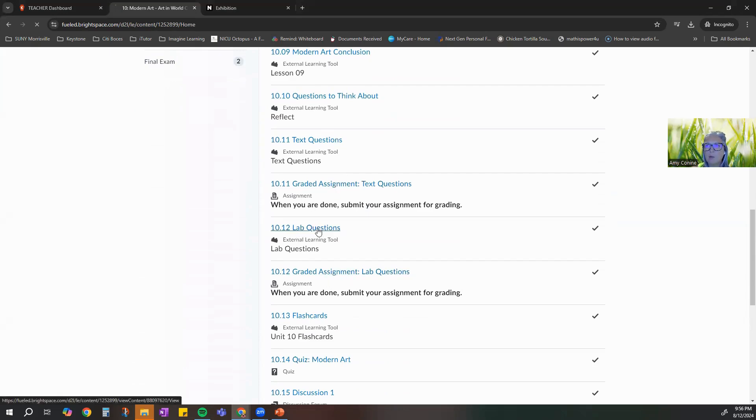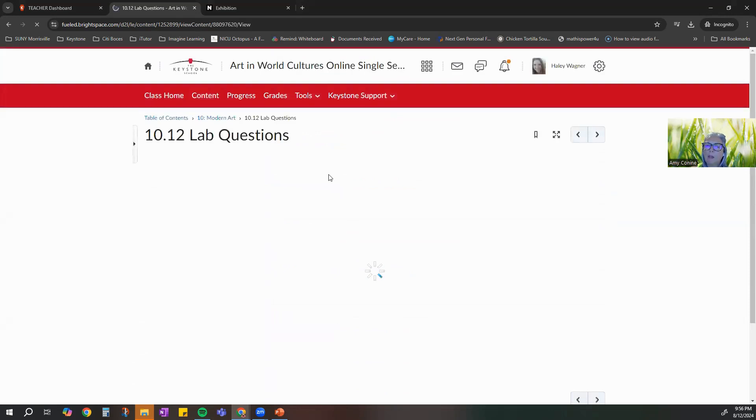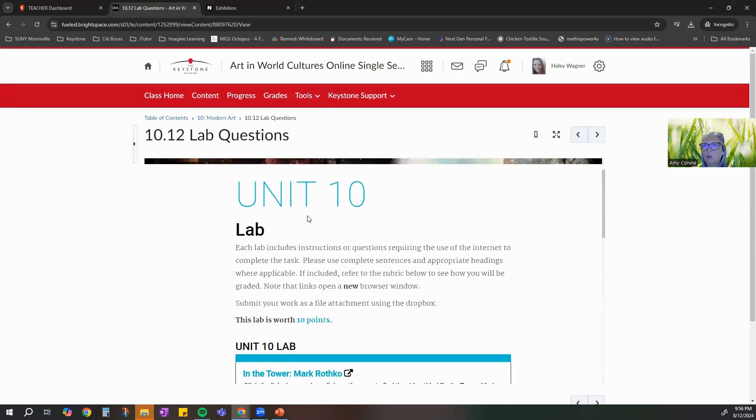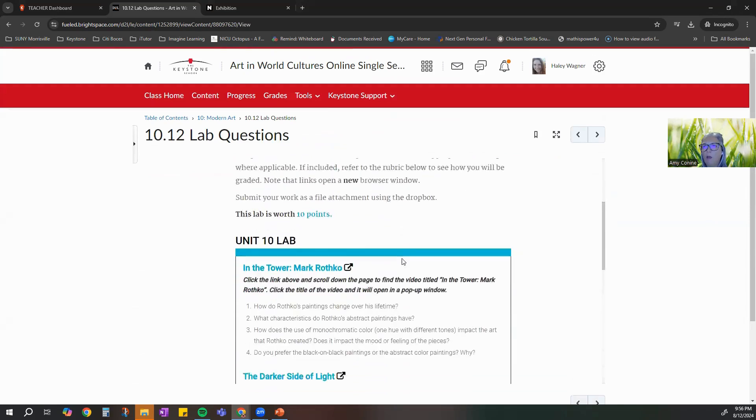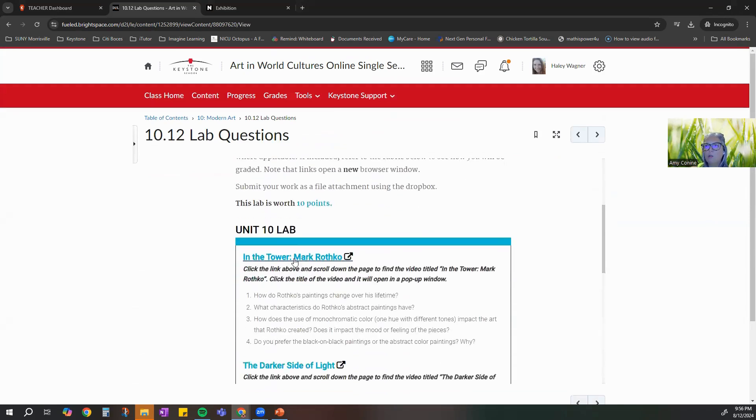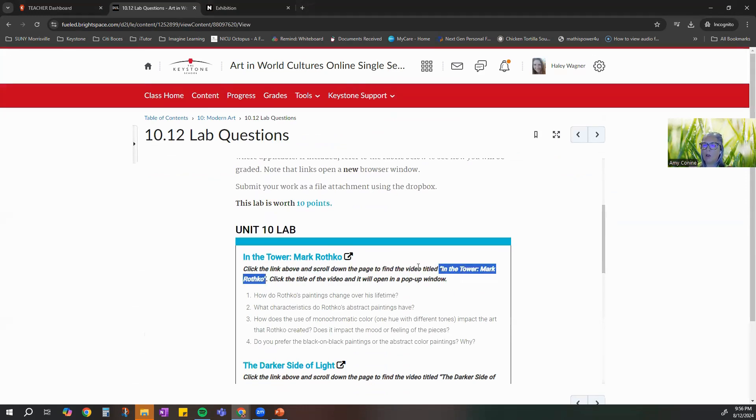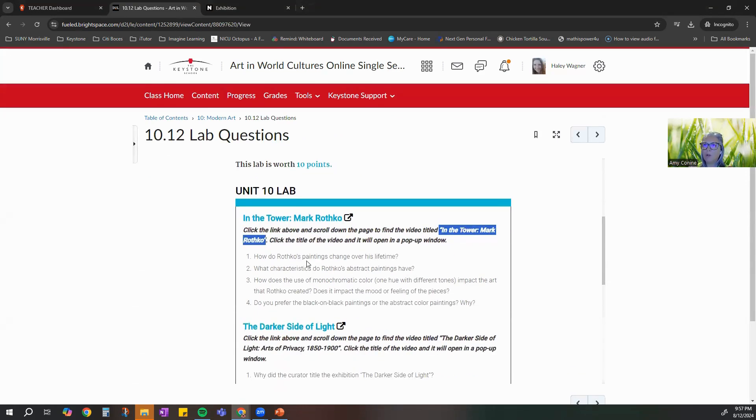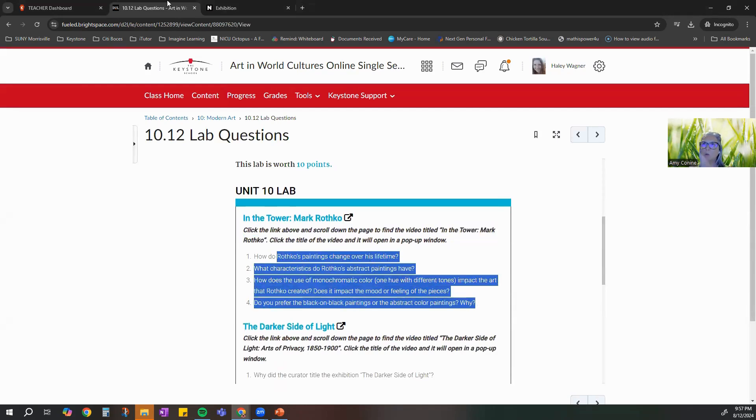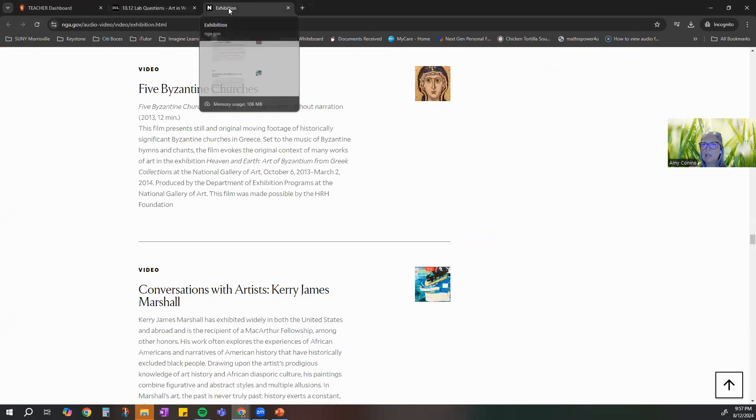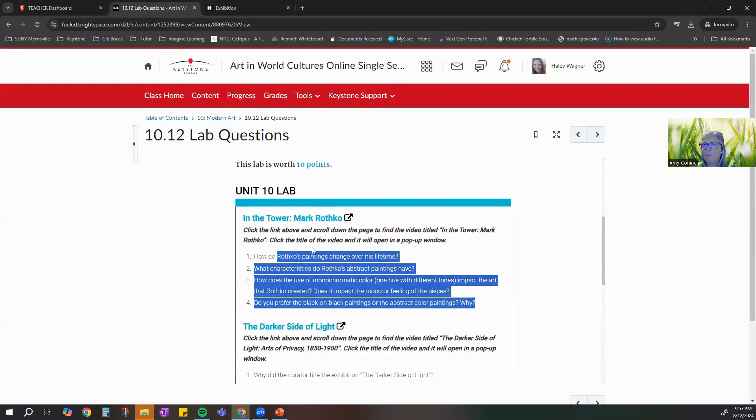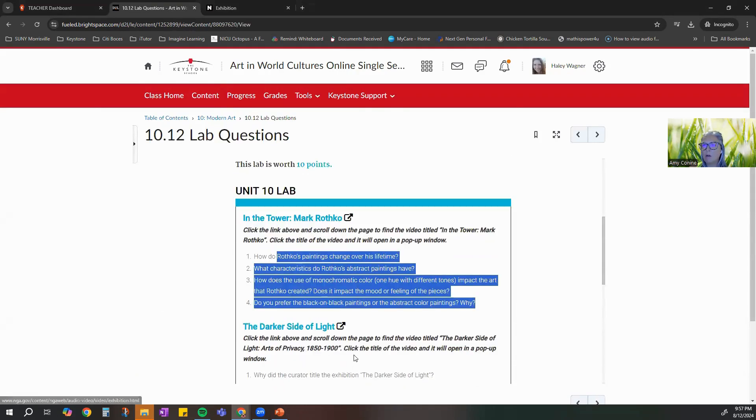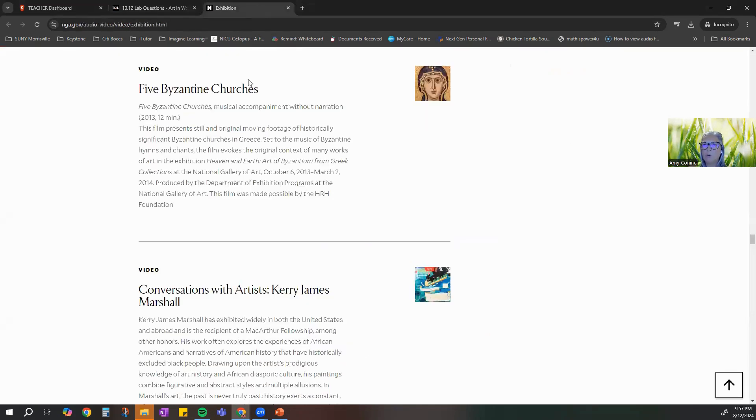So we have text questions, lab questions. This is where you'll submit the lab. We're going to go into the lab. It says 'external tool' because what happens when you jump in here, it tells you this is a link to take you to an outside resource. If you're reading the directions, you're going to scroll down to where you find 'In the Tower' by Mark Rothko, and then you're going to watch a video and then you're going to type responses that you will submit. So that link actually works for both of the labs that are in here.